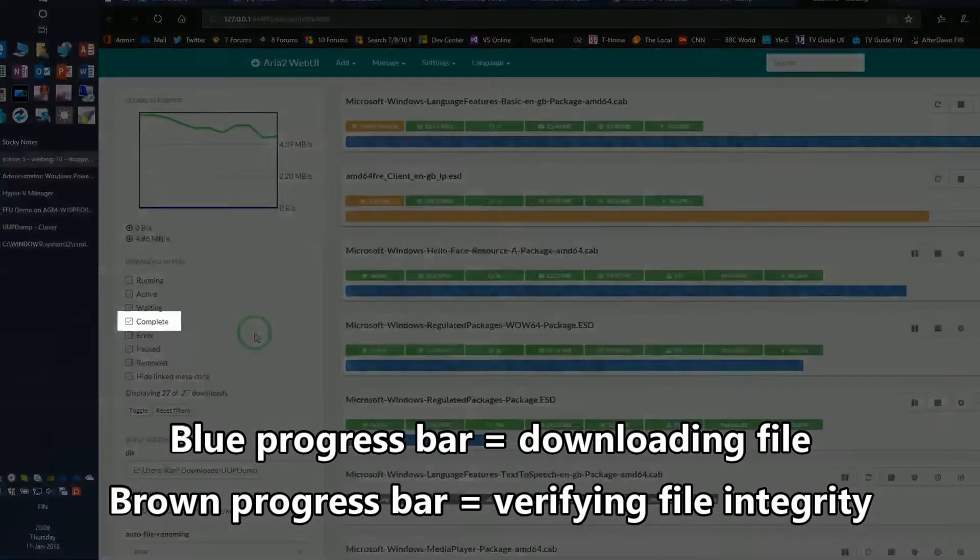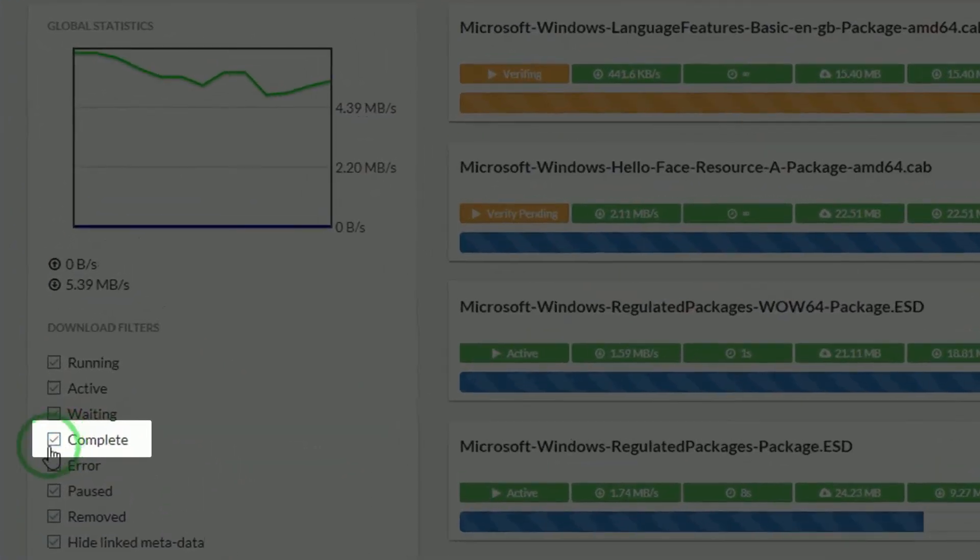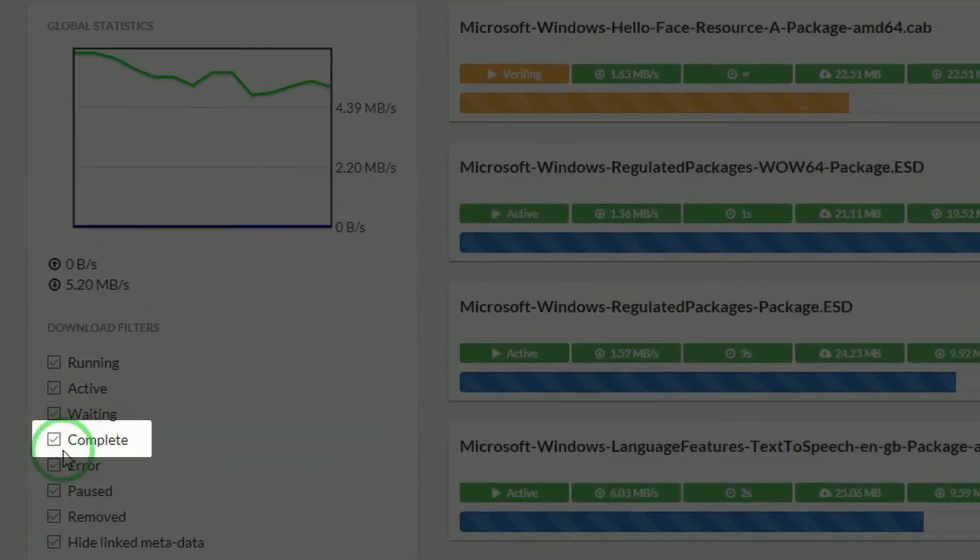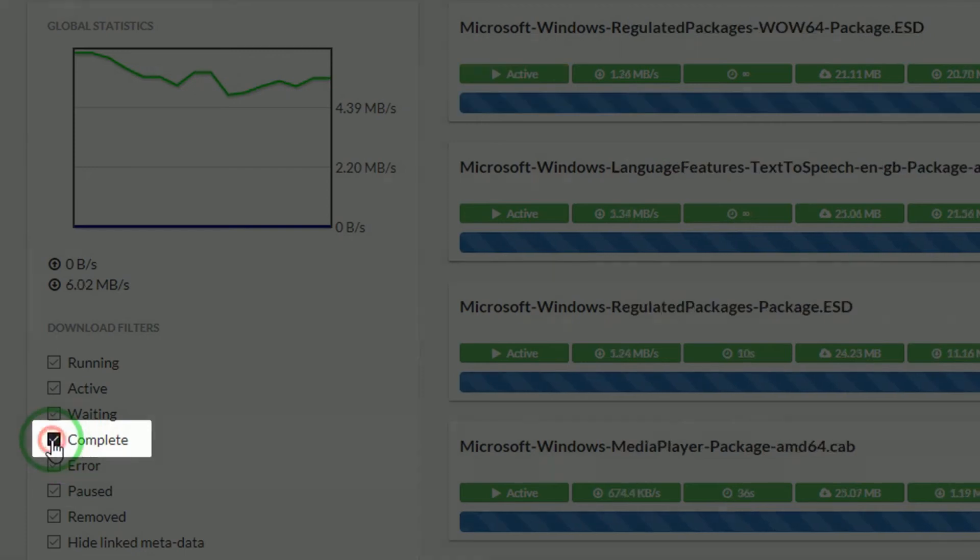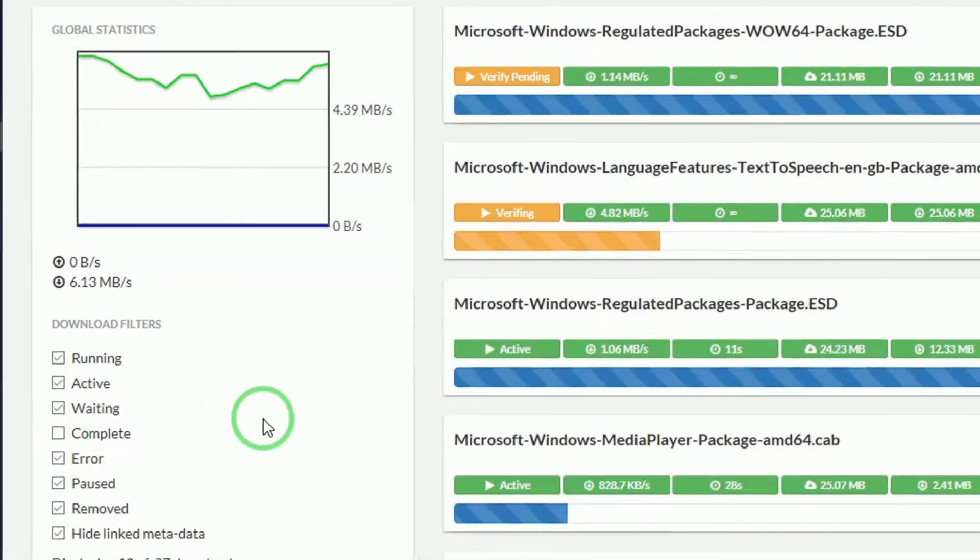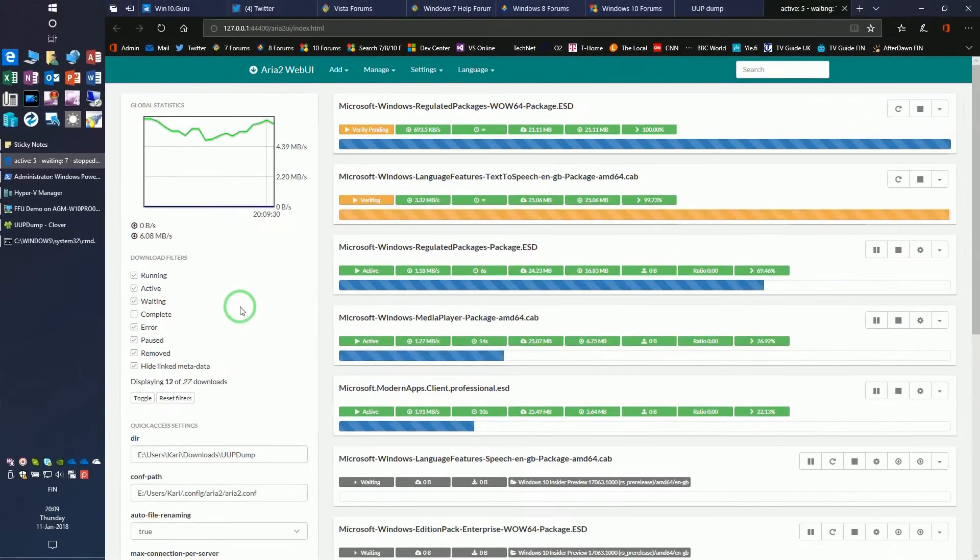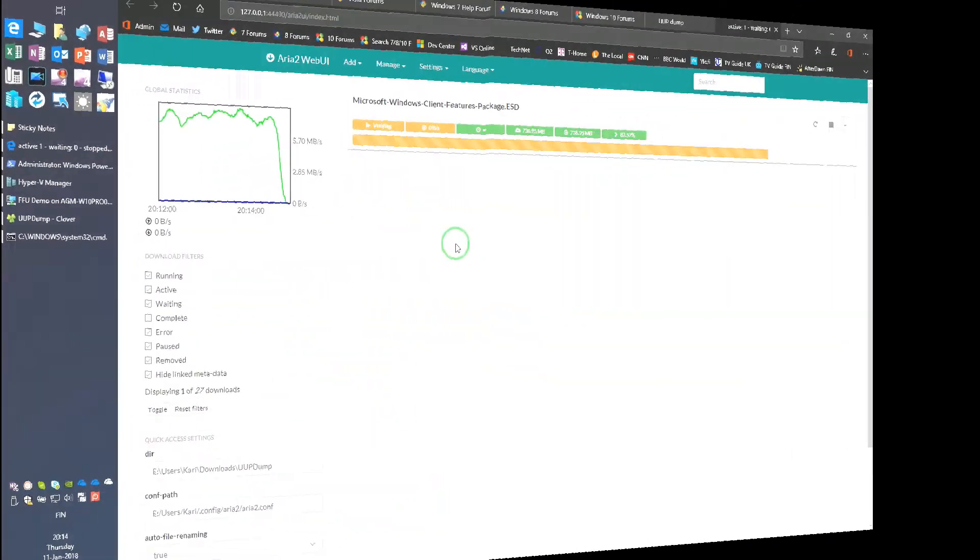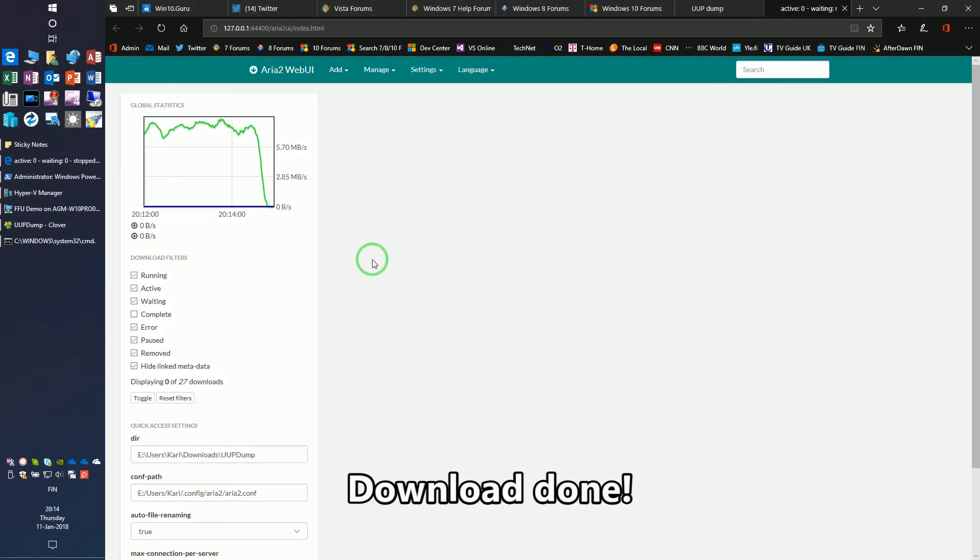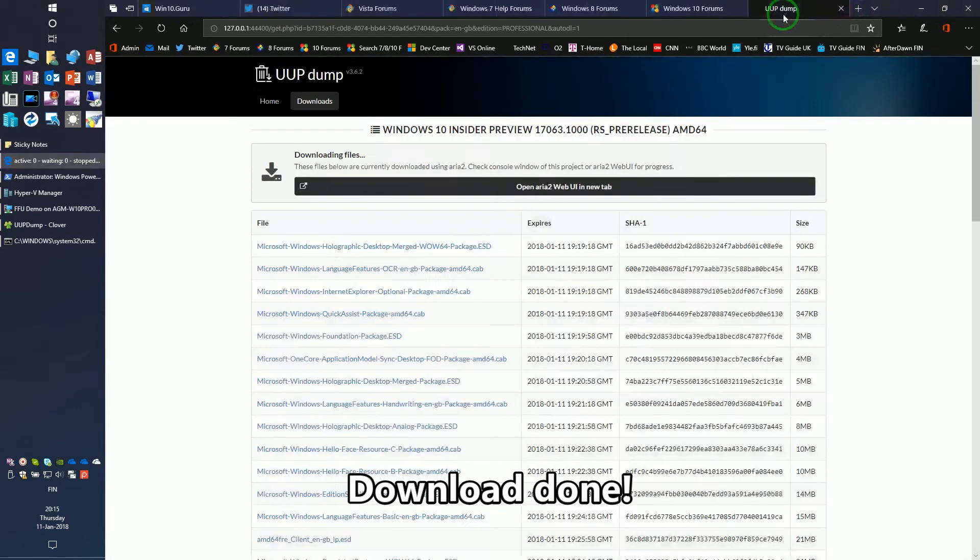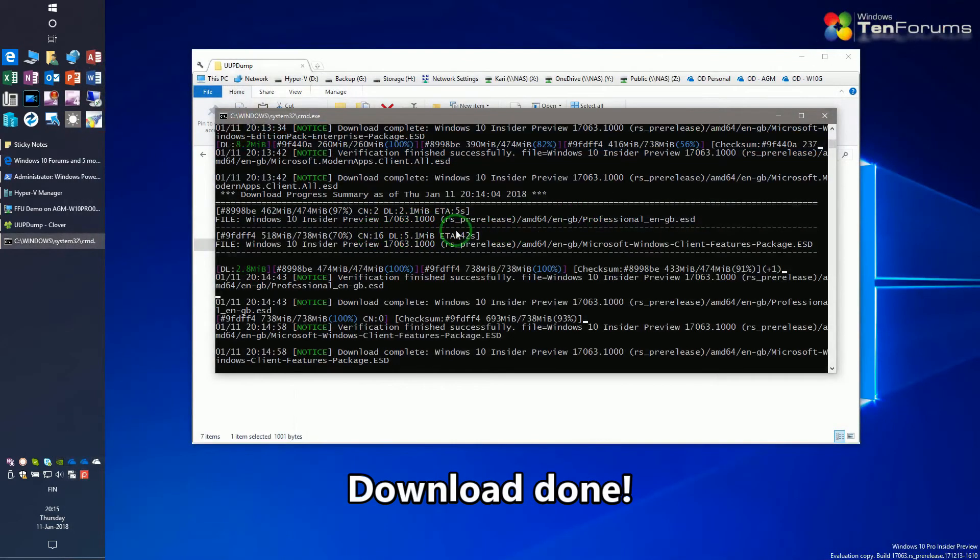Filter out completed downloads. Close command prompt.